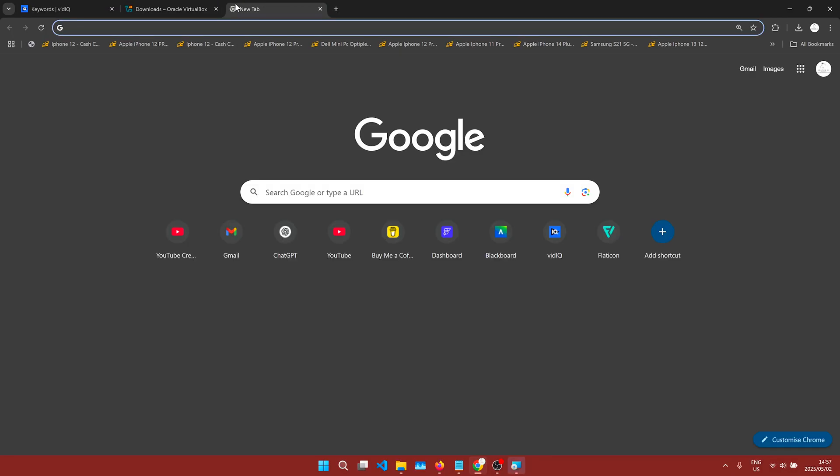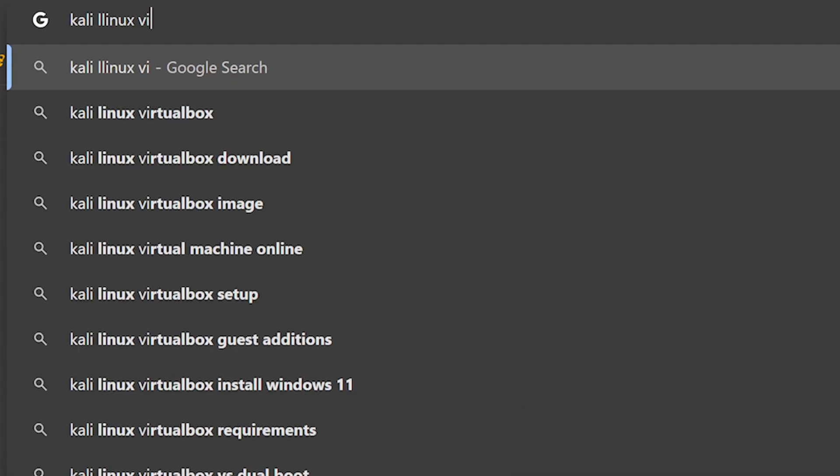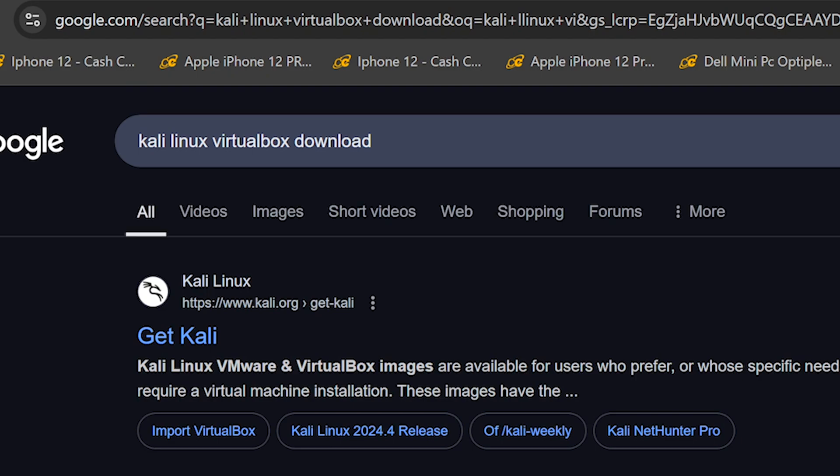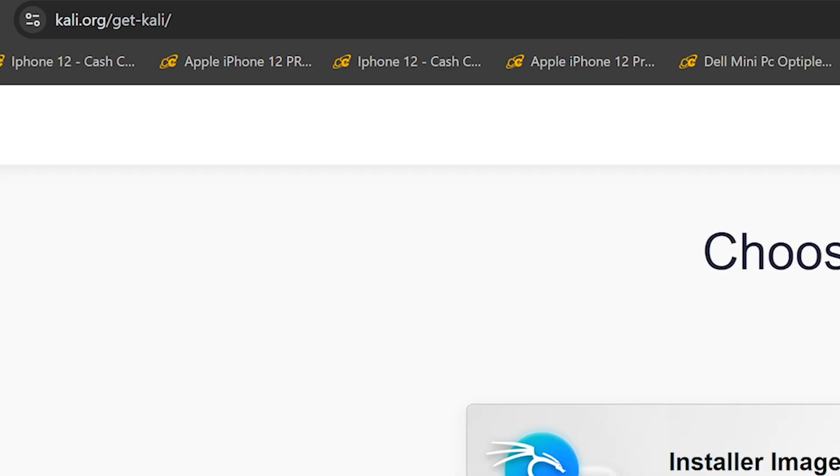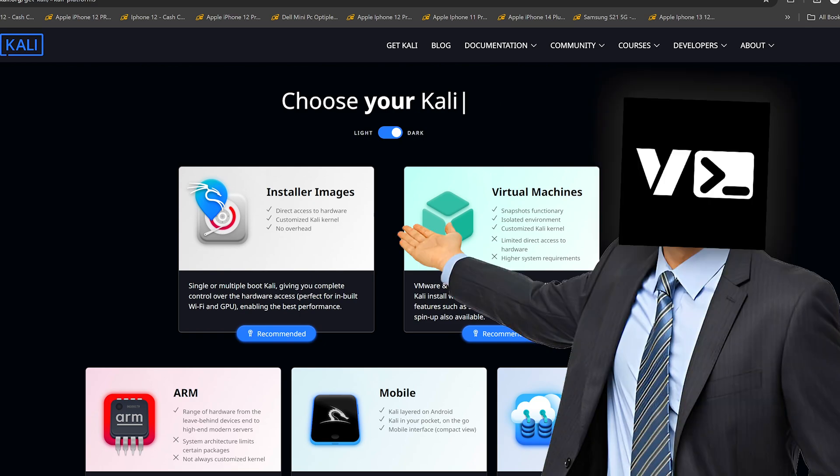Once it is downloaded, we're going to open a new tab and search for Kali Linux download. Open the first result here. Once we get here, we need to make the first of many choices.